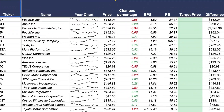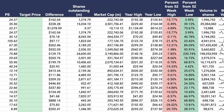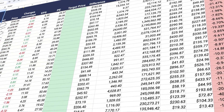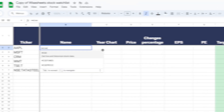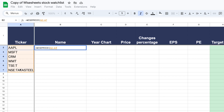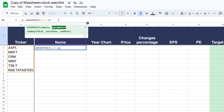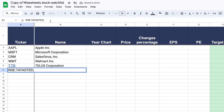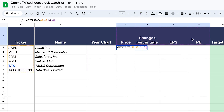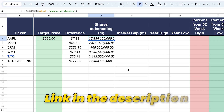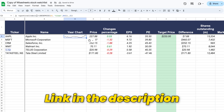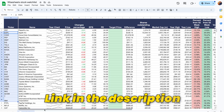This is a stock watchlist you can build on Google Sheets. I'm going to show you how to build it step by step, how to customize it, and there's going to be a link in the description where you can download it for free.